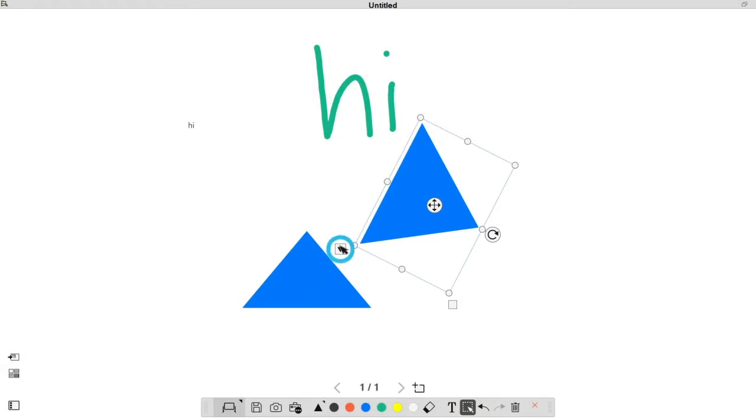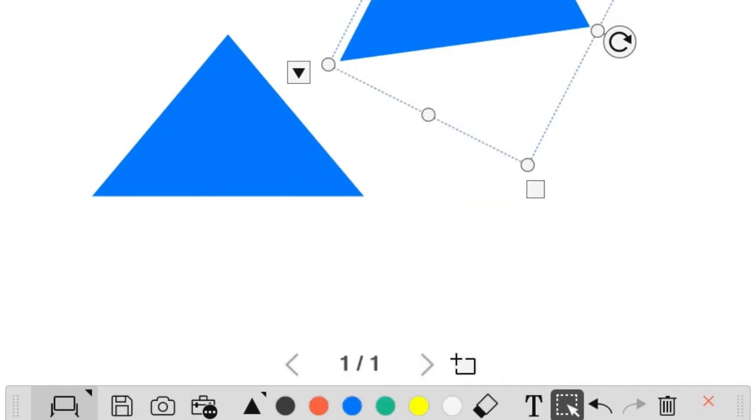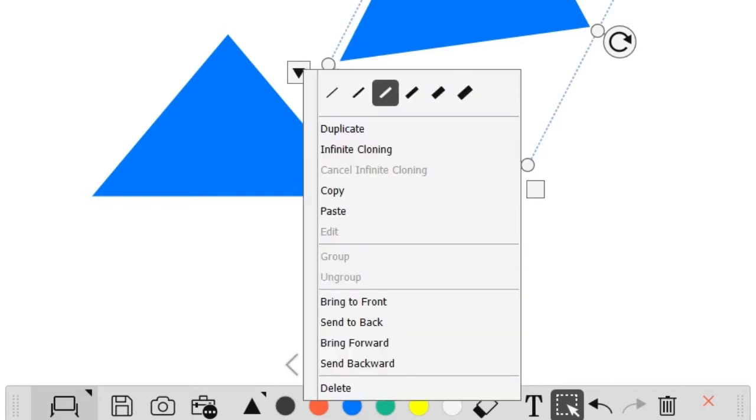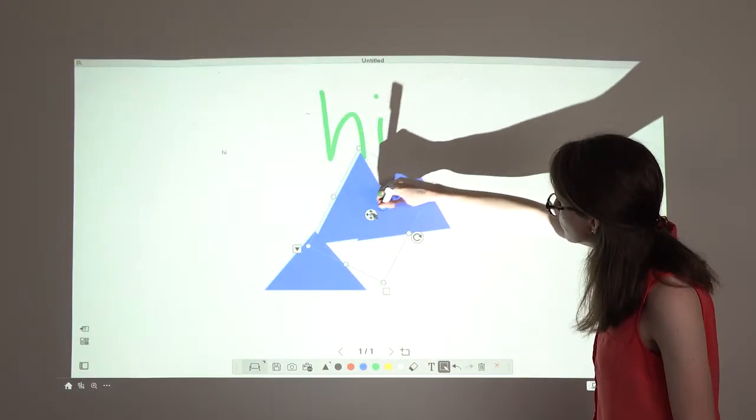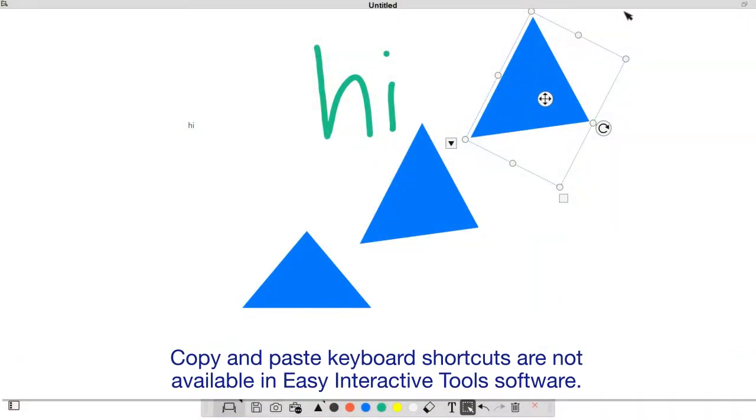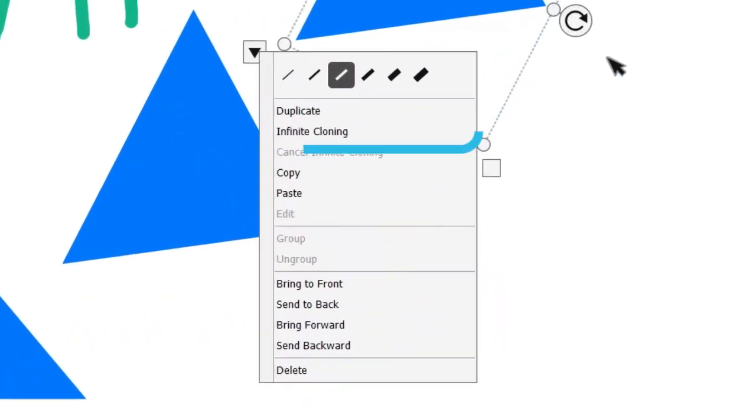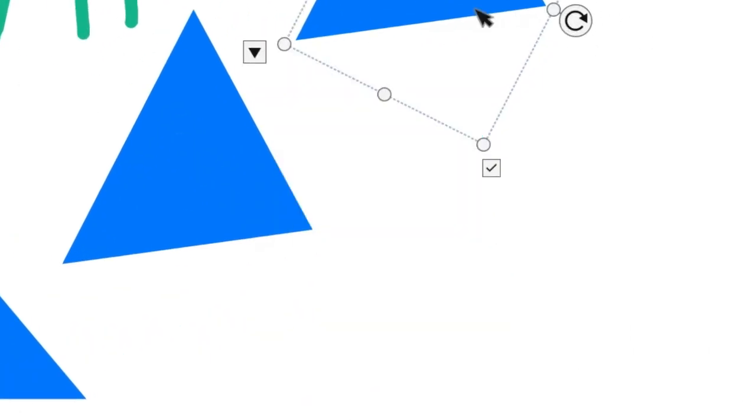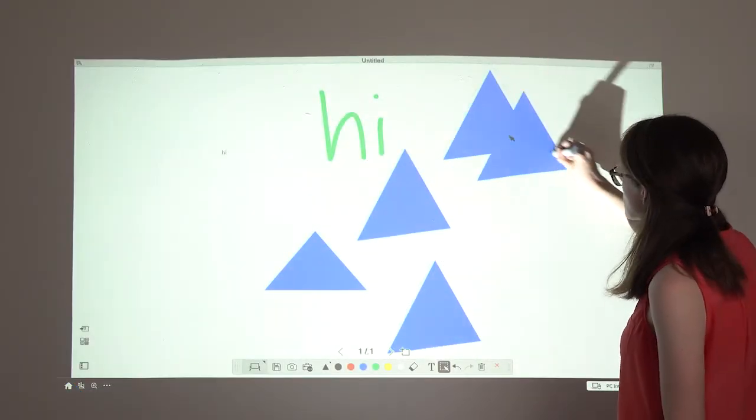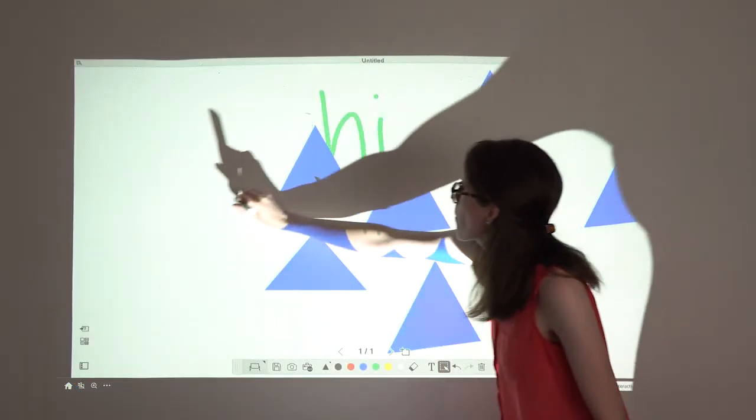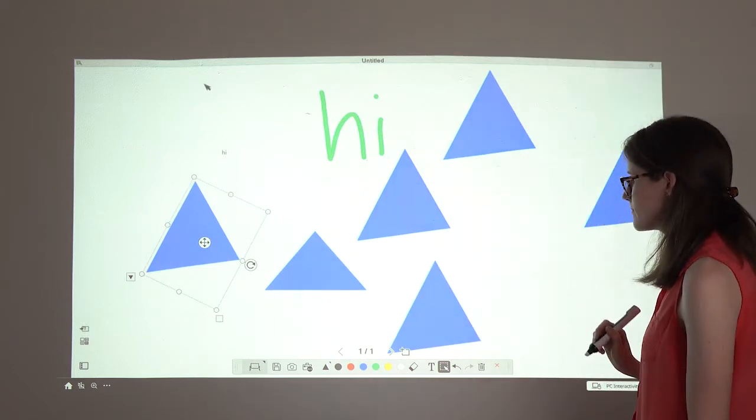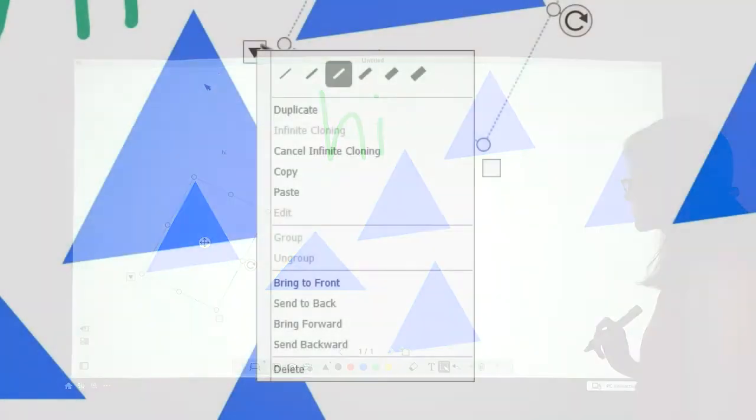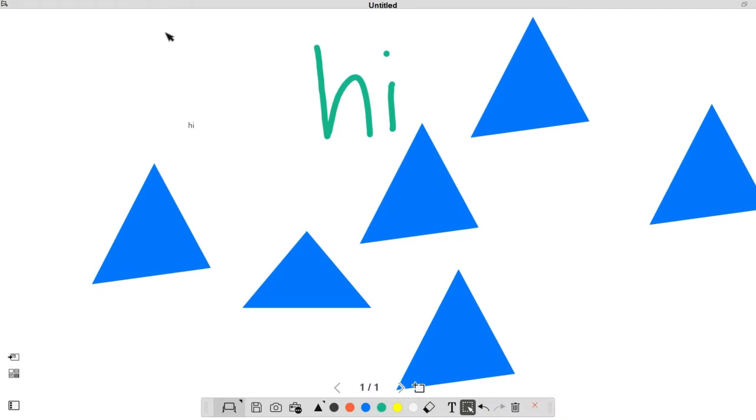Select this icon to see more interactive options. Select this option to copy the selected object to the clipboard. Select this option to paste an object from the clipboard into your drawing. Select this option to turn on infinite cloning mode, which allows you to copy select objects by dragging and dropping them. Select this option to cancel infinite cloning mode for the selected object.